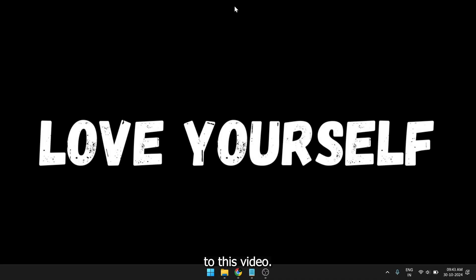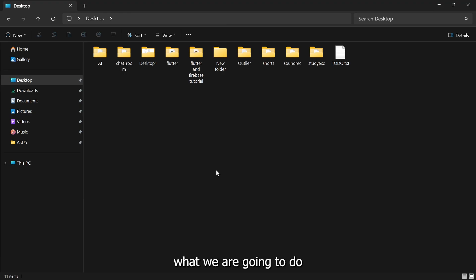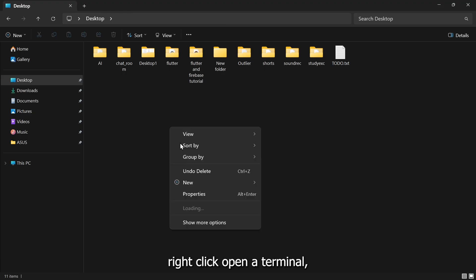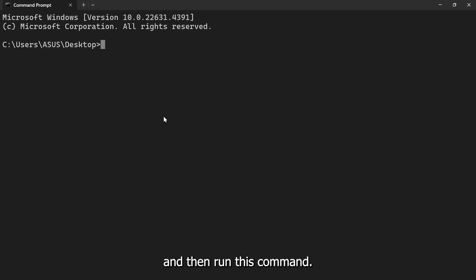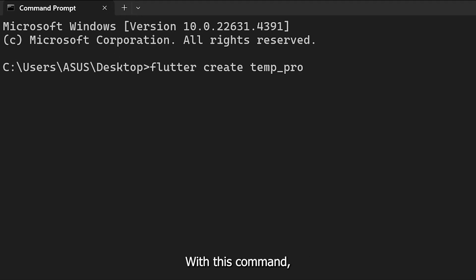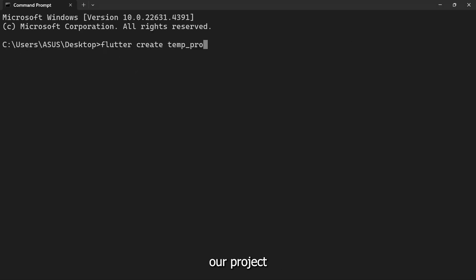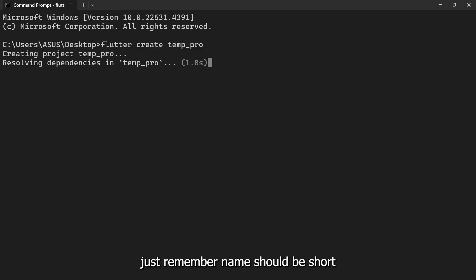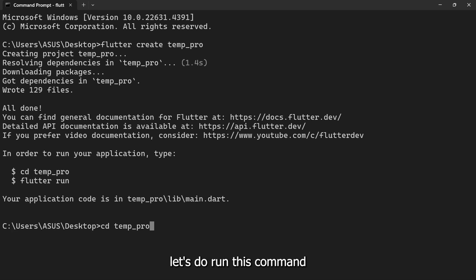Hi friends, welcome to this video. In this video we're going to talk about how we can set up Firebase and Flutter for your Android project. First of all, what we are going to do is go to our desktop, right click, open a terminal, and then run this command. With this command we will be creating our Flutter project. So you can name it anything, just remember it should be short and simple.